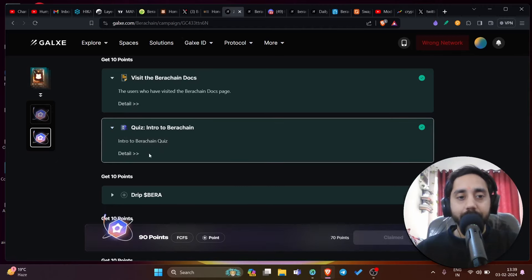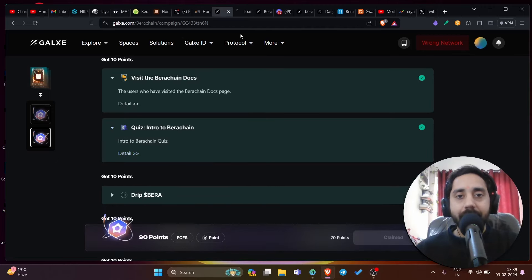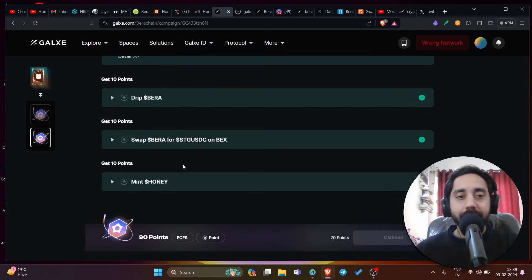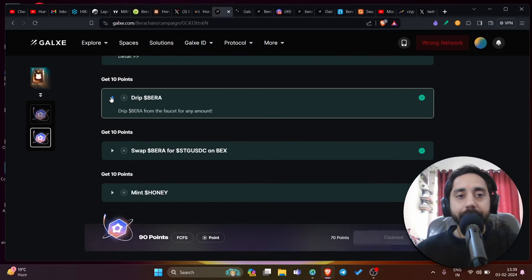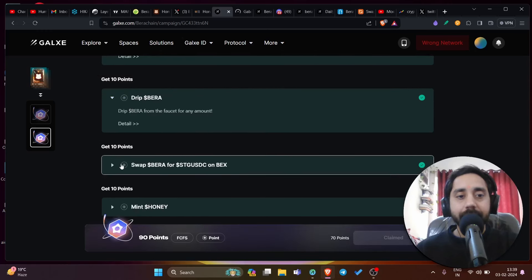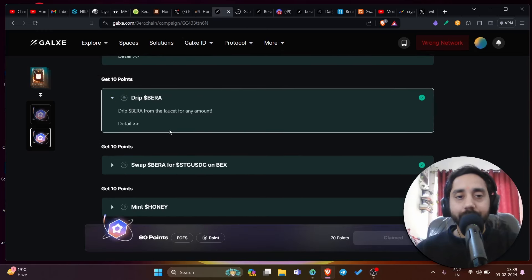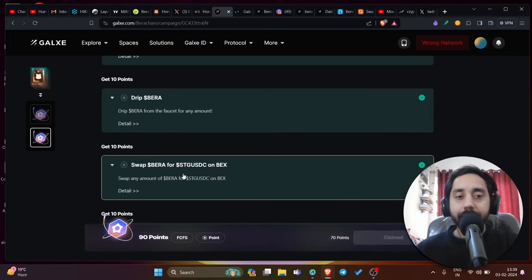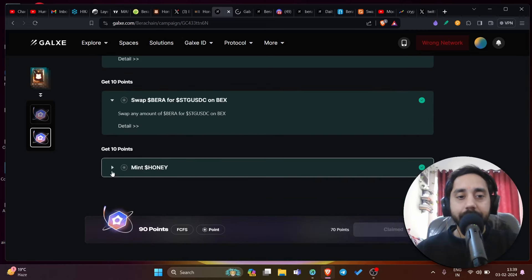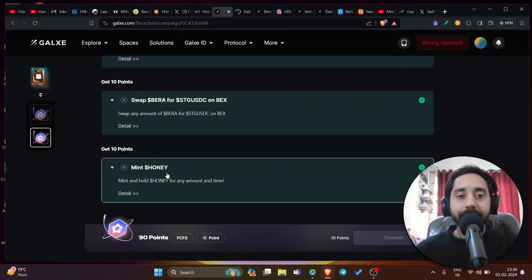Click on the quiz. The quiz is very easy. I will just show you right over here and then you can get 10 points. Drip Bira that is done. That's the task that I've showed you earlier. Then swap, this is done.